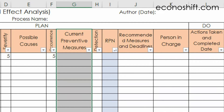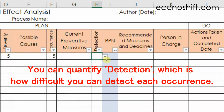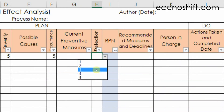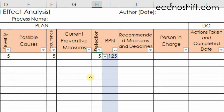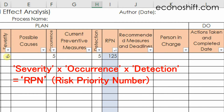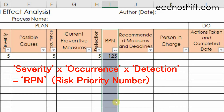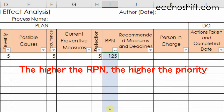Next, consider whether there are current preventive measures, and if so, write them down. By referring to this, you can quantify detection — that is, how difficult it is to detect each occurrence — from 1 to 5, where the most difficult to detect is 5. You then have severity, occurrence, and detection entered. The value multiplied by these 3 will appear in the RPN column, which stands for Risk Priority Number. The higher the RPN, the higher the priority.